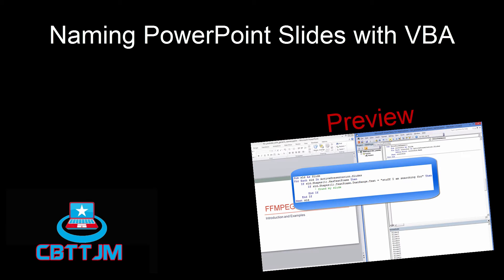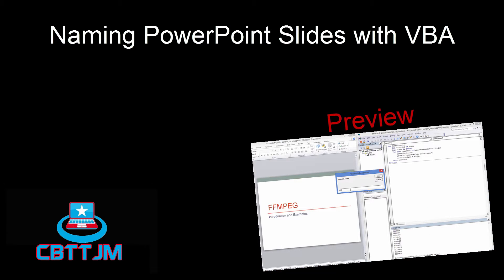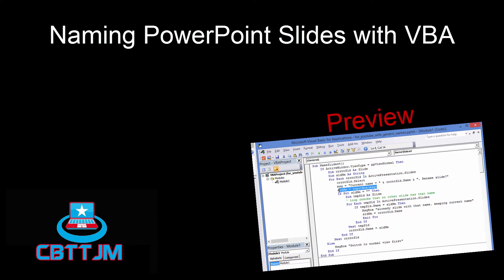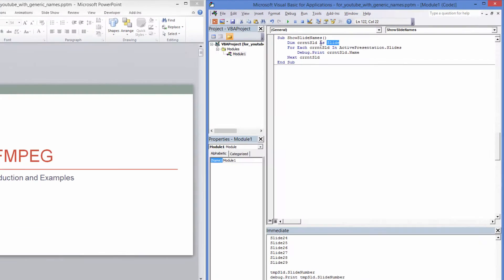Naming PowerPoint Slides with VBA. It is a best practice to name your slides and shapes in PowerPoint. This video is about naming your slides with VBA.